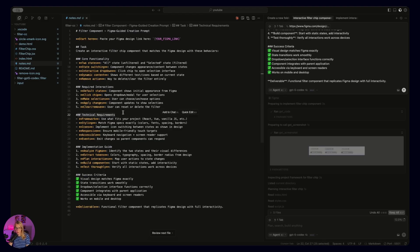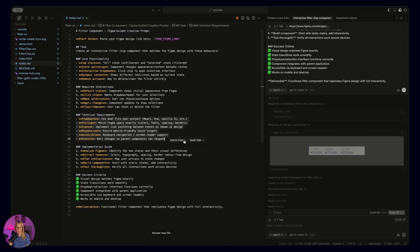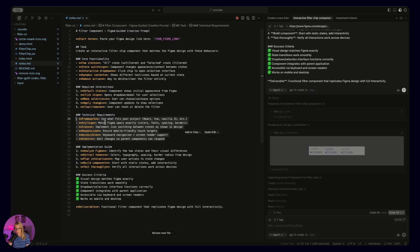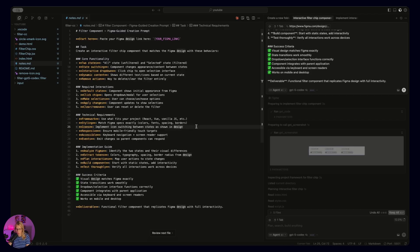Then we move on to technical requirements. You describe everything you want. So is it React? Is it something else? Do you want a simple HTML component? Everything that needs to be included should be written here. For example, I use font awesome icons, so it would be cool that everything's here: implement icon switching between states as shown in design and please always use font awesome.